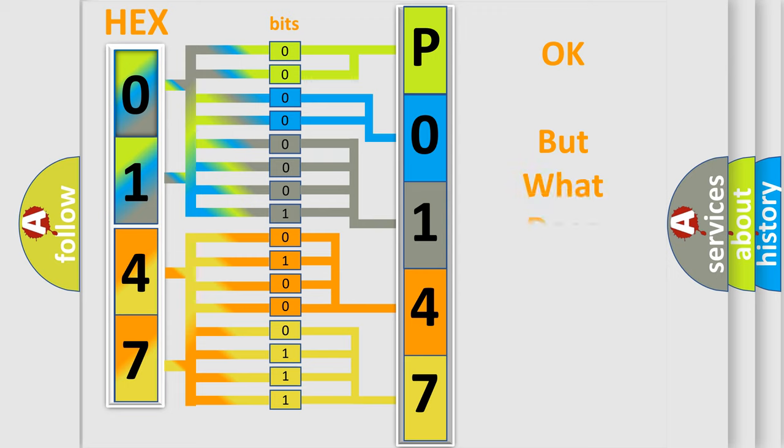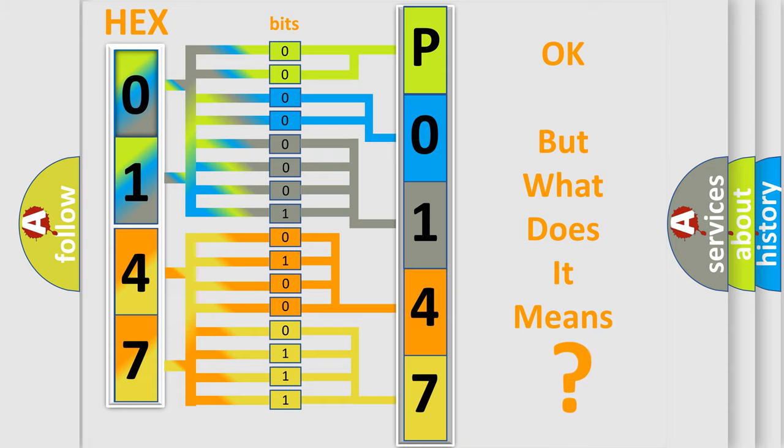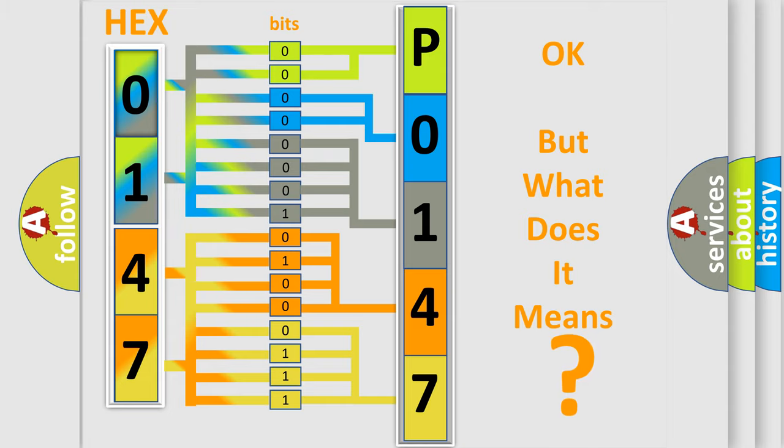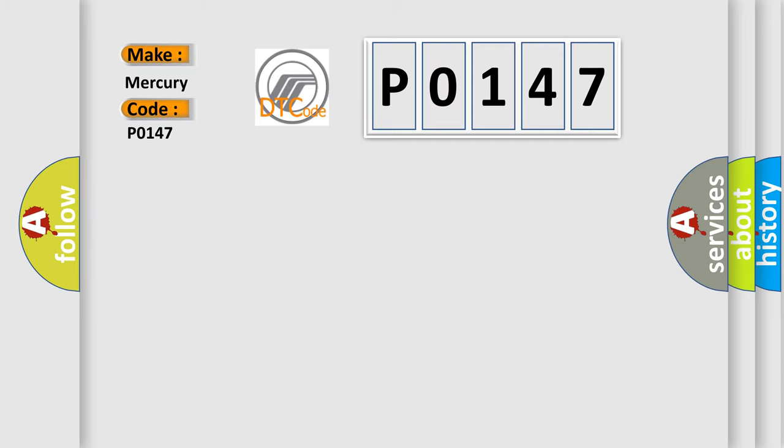We now know in what way the diagnostic tool translates the received information into a more comprehensible format. The number itself does not make sense to us if we cannot assign information about what it actually expresses. So, what does the diagnostic trouble code P0147 interpret specifically for Mercury car manufacturers?